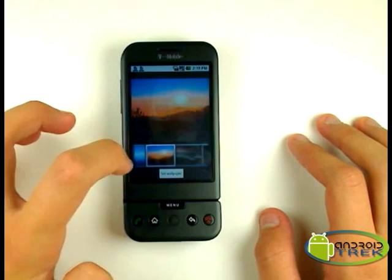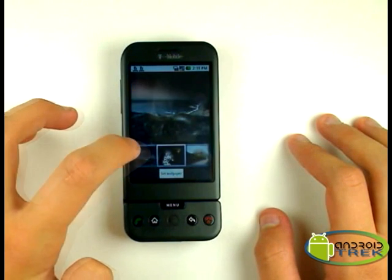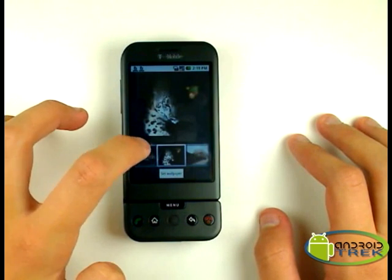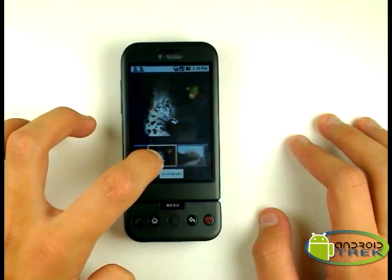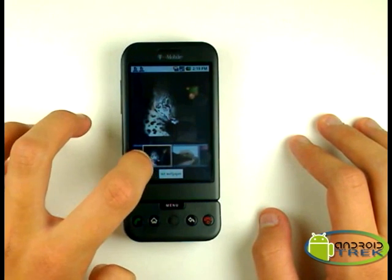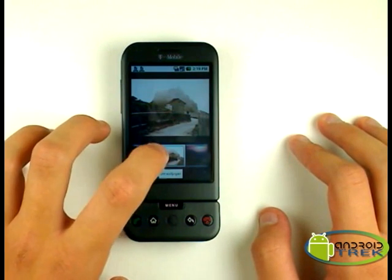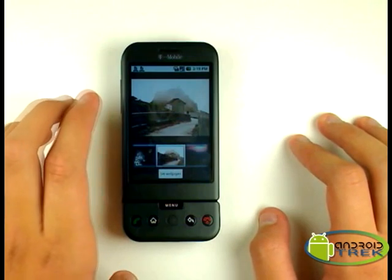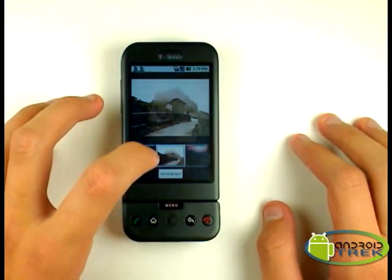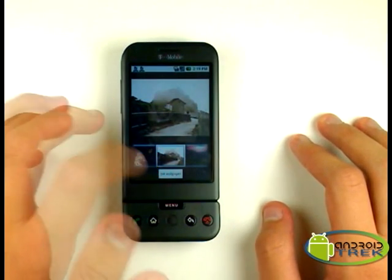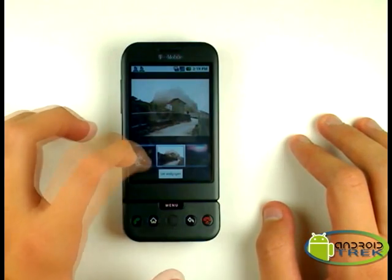You have the mountaintops, looks like the beach, you have a cheetah or lion of some sort, and a picture on the hillside, I presume. We're going to set this one, and I'm going to show off some of the features.